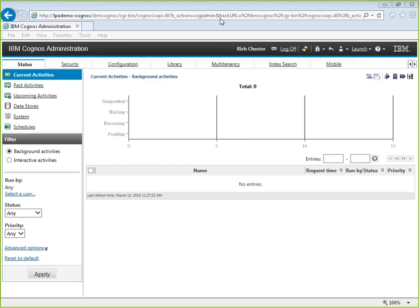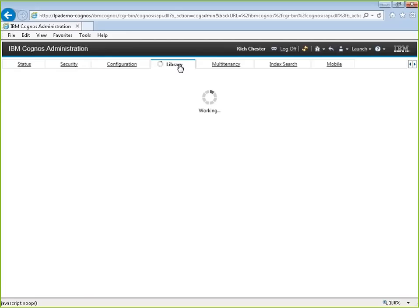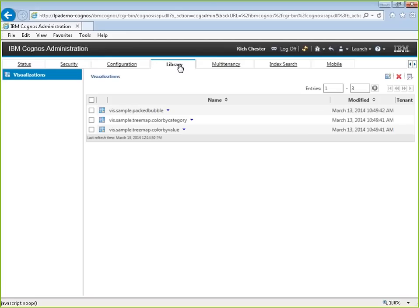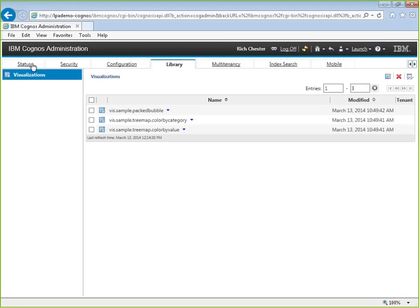Closing the slides and going to the administration page first. The library already has three visualizations loaded. If you're just getting into this and haven't loaded any, you'd start on the analyticszone.com.